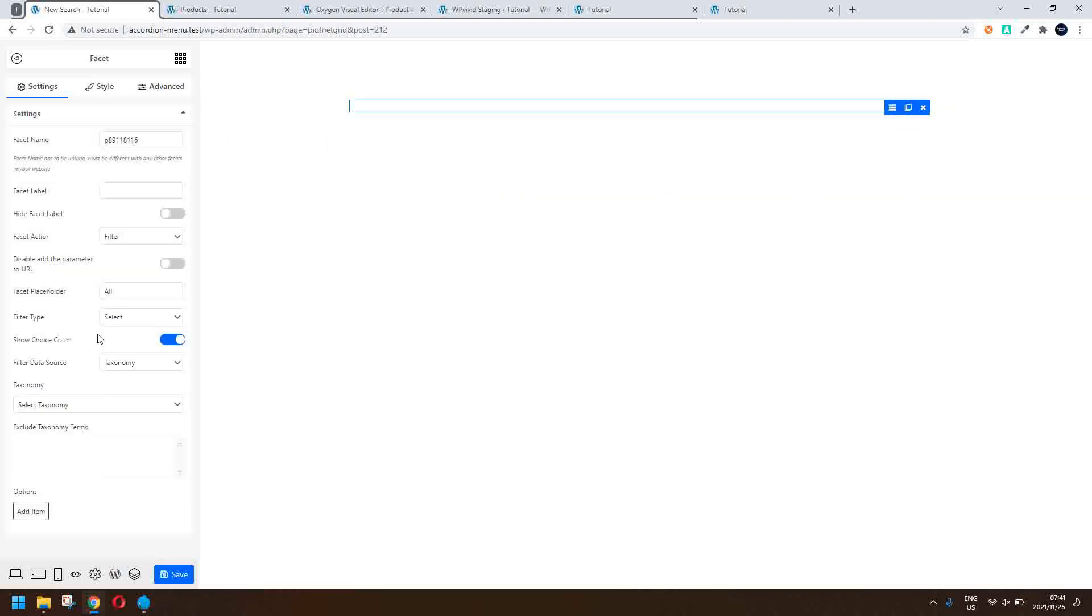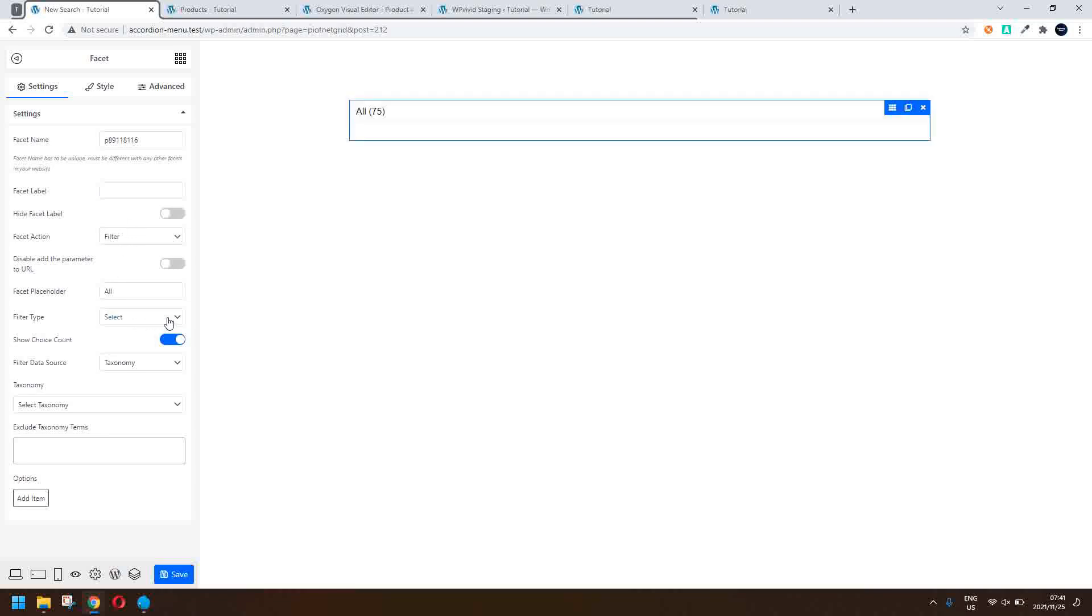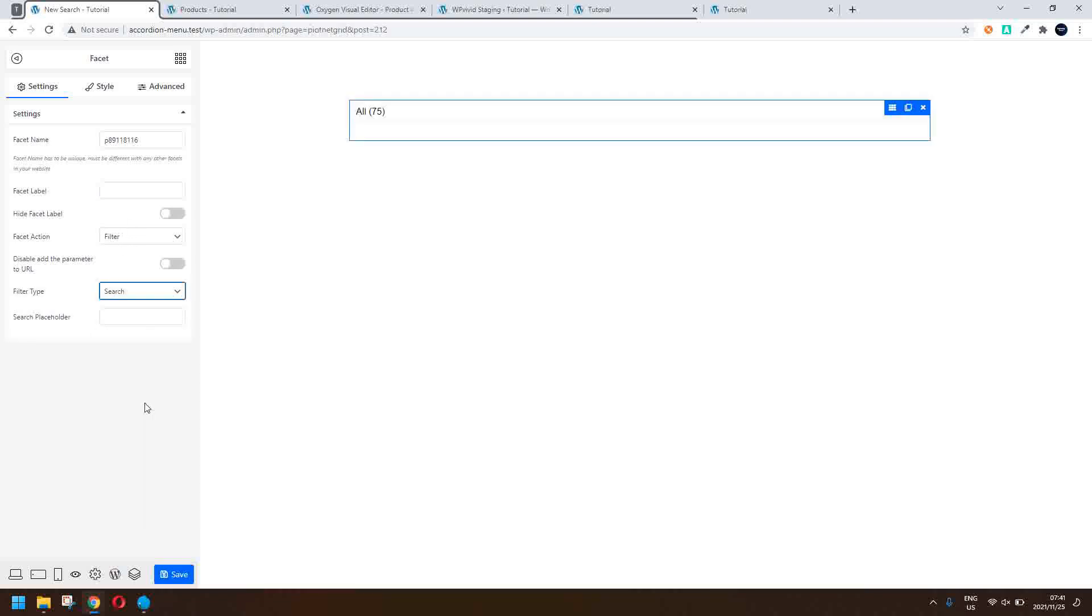The facet options come up and what we'll do is we'll change the filter type from select to search and then we're going to put our own. So we'll just put a placeholder there, new search and we'll save that.